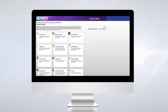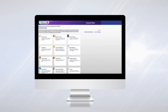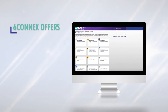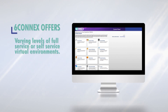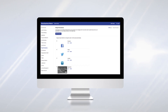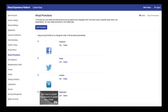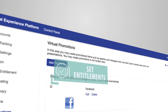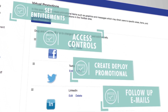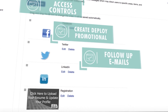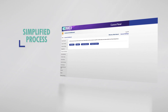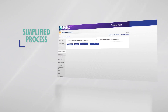Now let's take a look at the administrative tools available from an organizer perspective. Depending on your needs, 6Connect offers varying levels of full-service or self-service virtual environments. The organizer console allows you to create, design, and manage your virtual environment. From here you set entitlements, access controls, create and deploy promotional and follow-up emails for registrants and visitors, and much more. We've simplified the building process, helping you create and manage your virtual presence in hours instead of weeks.